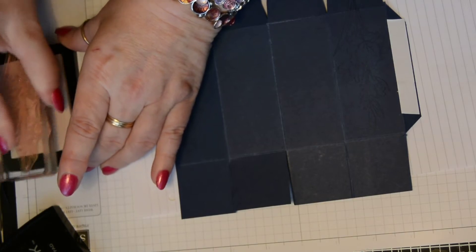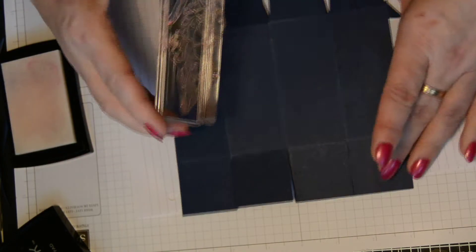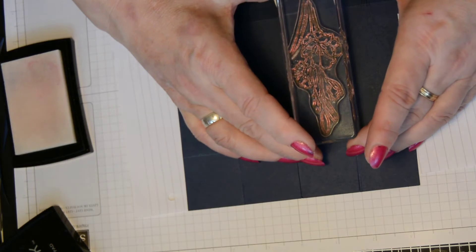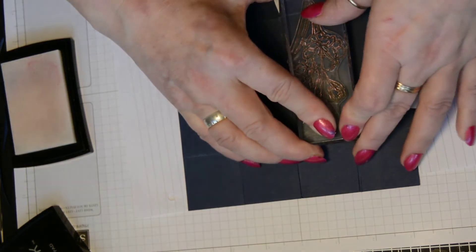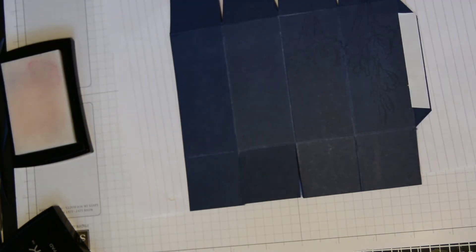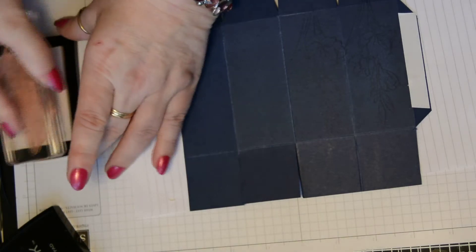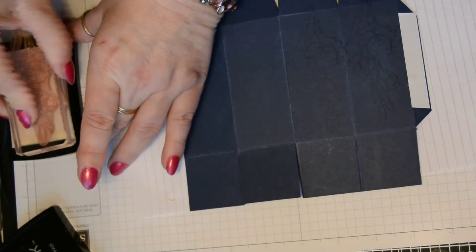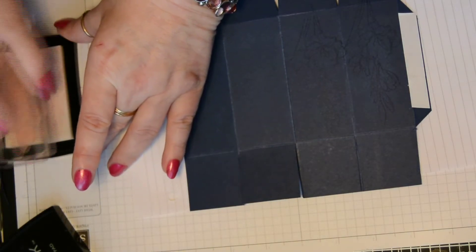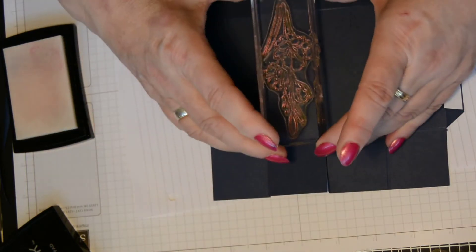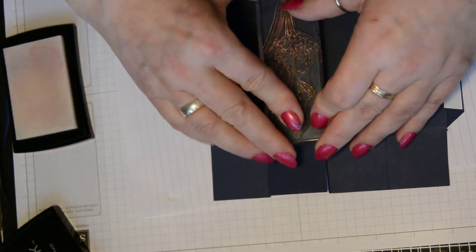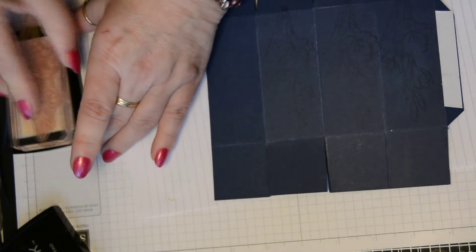And then place that onto, oh I hope my head's not in the way. Make sure it's really inked well. And again, into the second section. We're just going to emboss. Three.